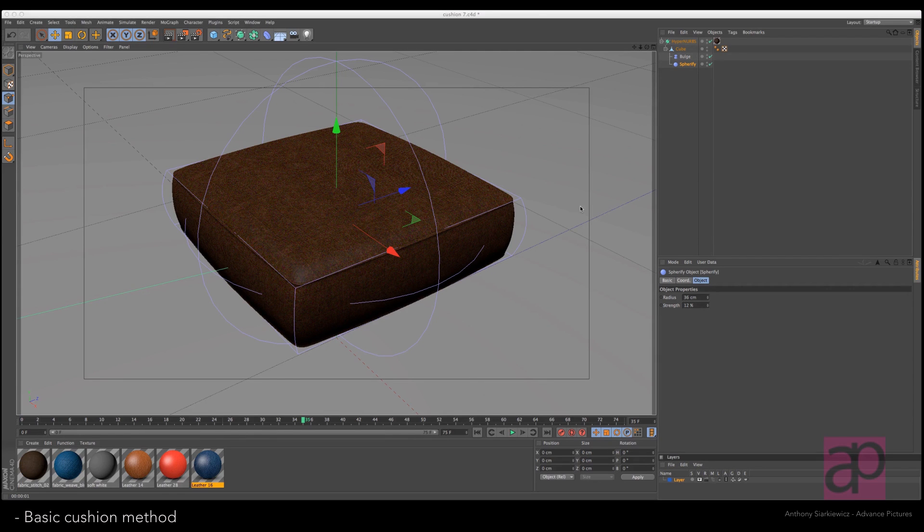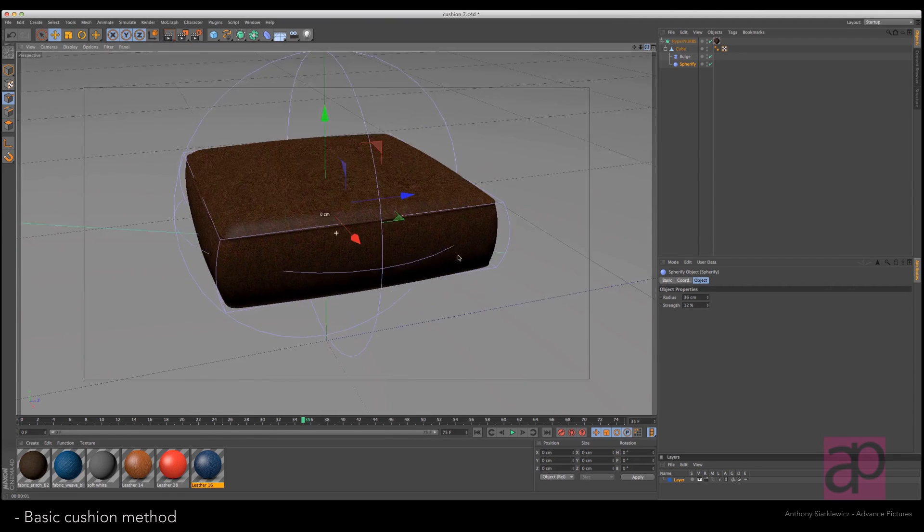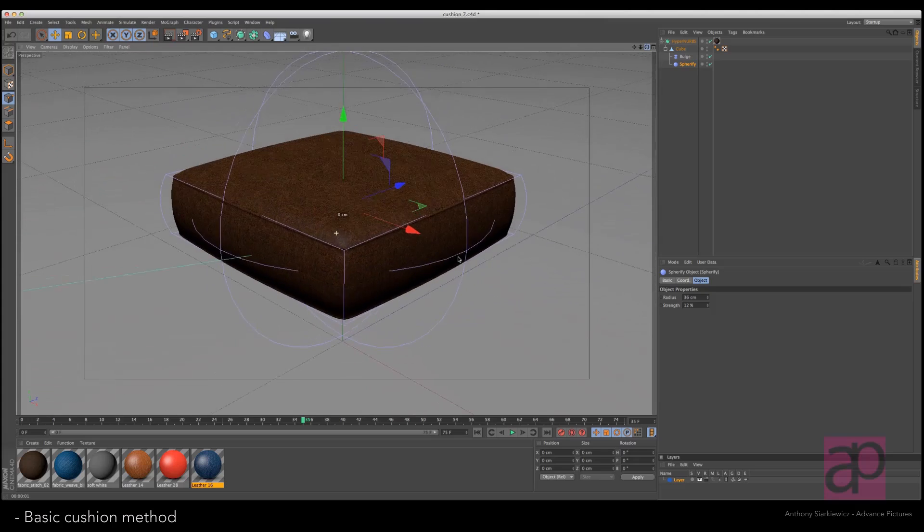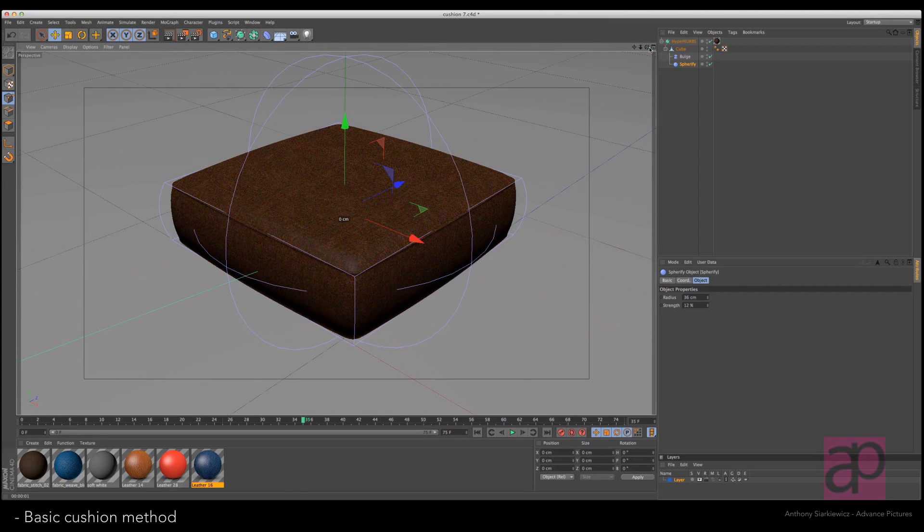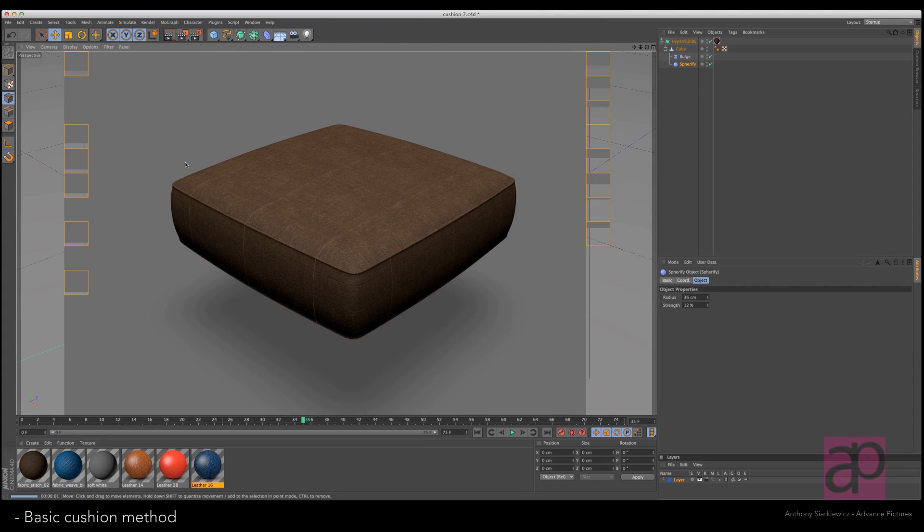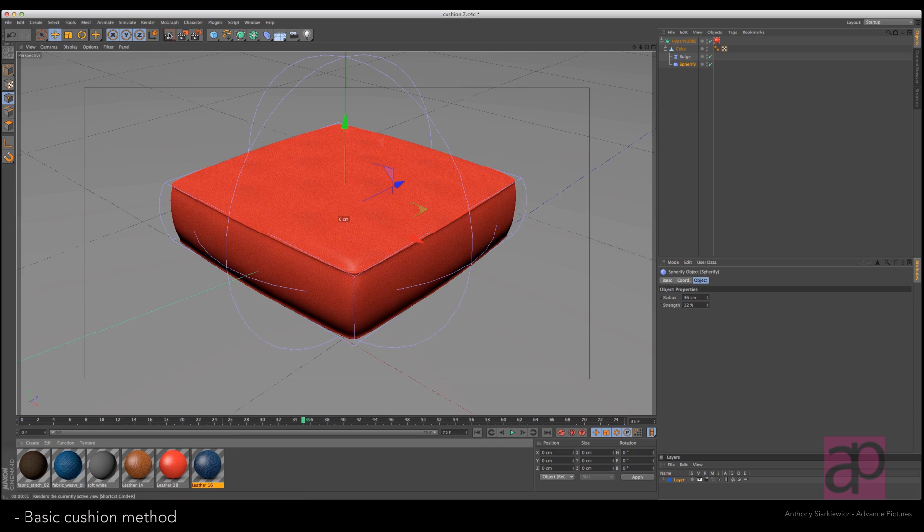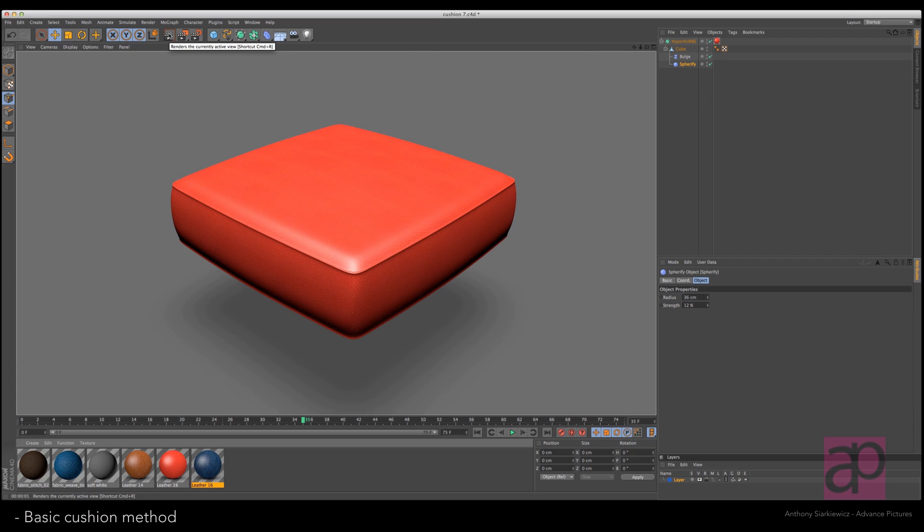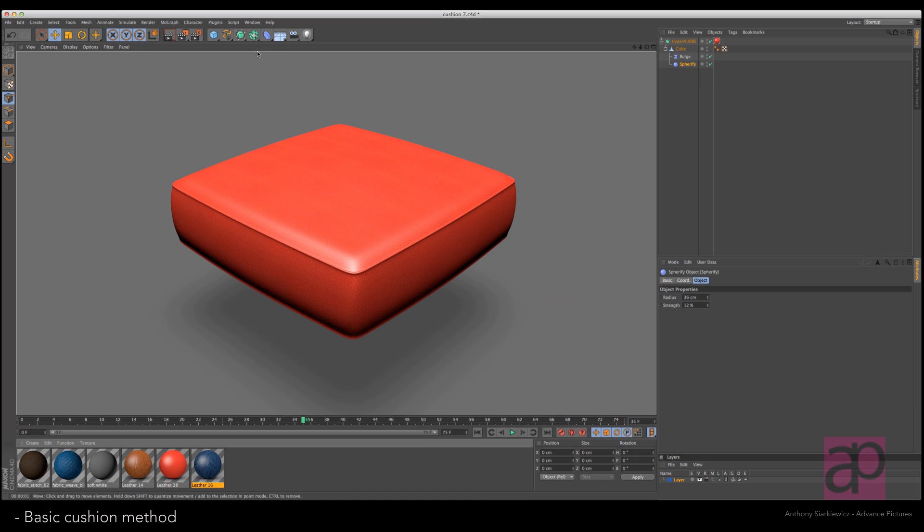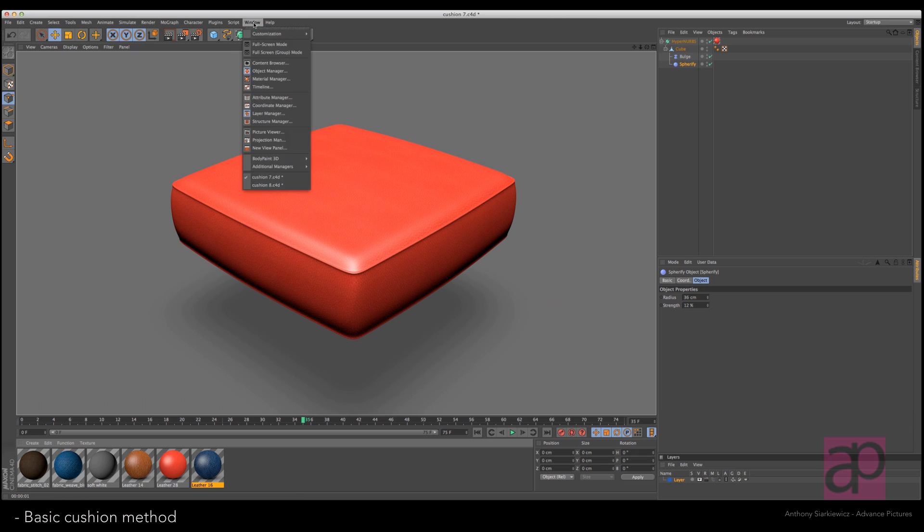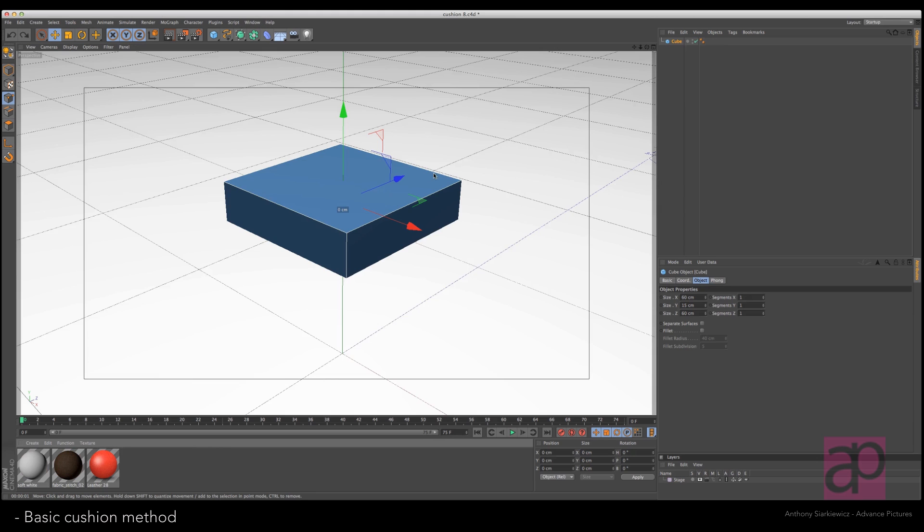Hi, it's Anthony. I wanted to quickly demonstrate this basic cushion shape to you. It takes various materials pretty well and is very versatile. I've got a HyperNURBS, a cube, a bulge, and a spherify. The trick was actually figuring out where to make the cuts. Let's go to a new scene. Got a cube, it's 60 centimeters by 15 by 60.